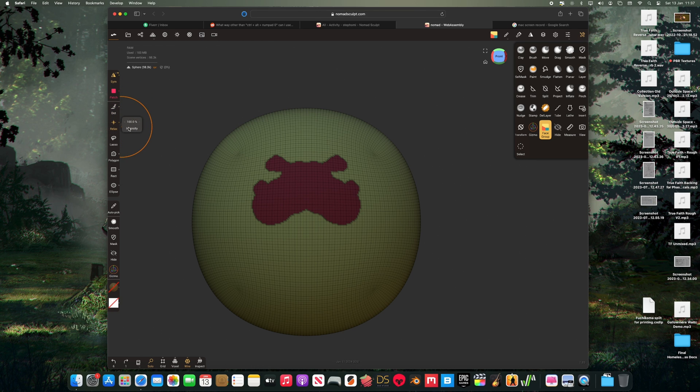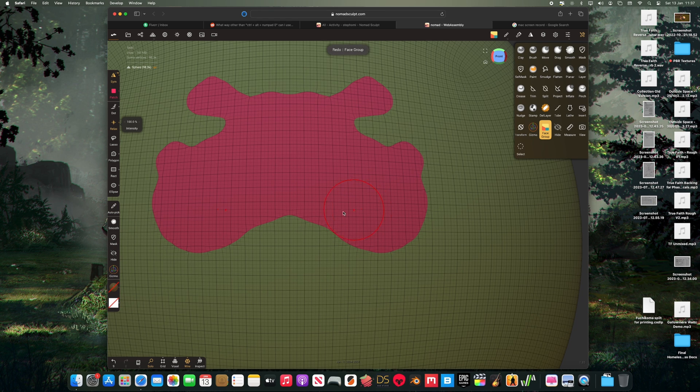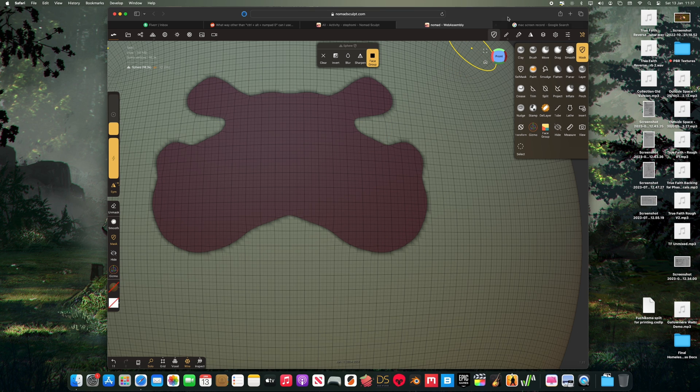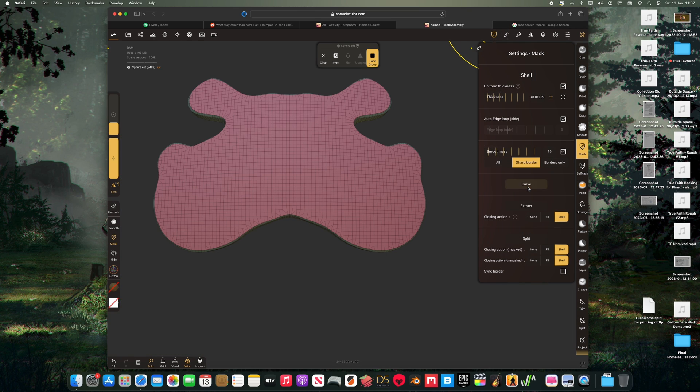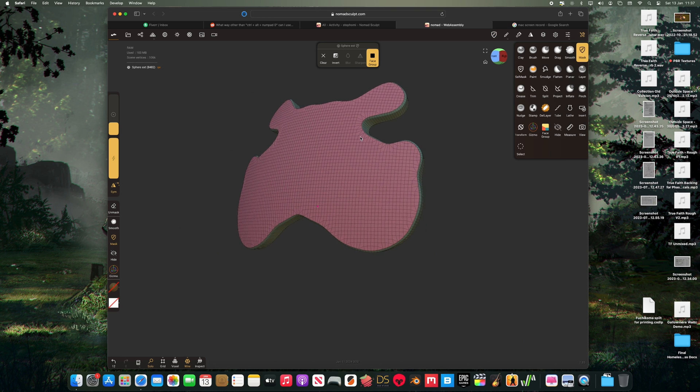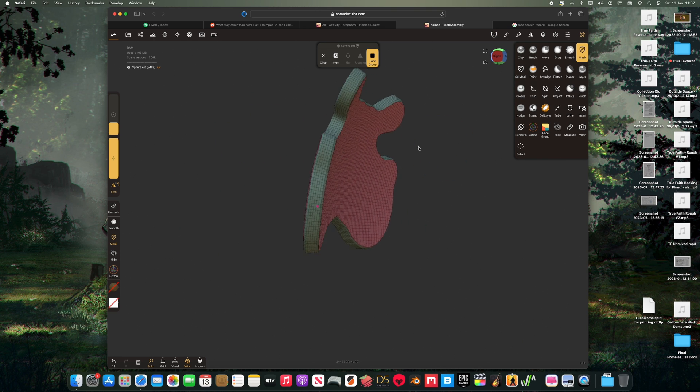So as you can see, it just rounds off the edges on both sides of the border. And then once we use the Carve function and it adds the edge loop in, we have a very nice clean piece of topology there.